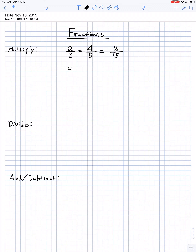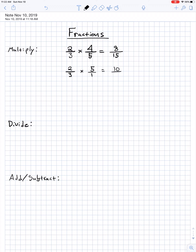One thing that causes students some grief is if you have a fraction multiplied by a whole number — a non-fraction. So, two-thirds times 5. All you got to do in that case is turn the non-fraction, the 5, into a fraction by putting a 1 underneath, because 5 divided by 1 is still 5 — it didn't change the problem. Then we just proceed as above: 2 times 5 is 10 and 3 times 1 is 3. Again, we want to look for reducing whenever possible, but in this case it is not. Multiplying is easy.